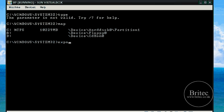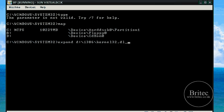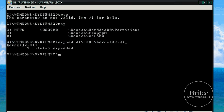What I need to do is type 'expand' then 'D:\i386\kernel32.dll' and that is going to go straight into this directory because we are already in system32, so it is going to put the new kernel32.dll file straight in there.